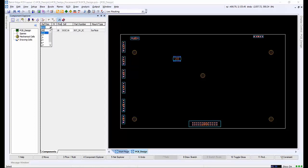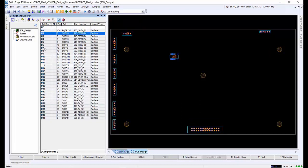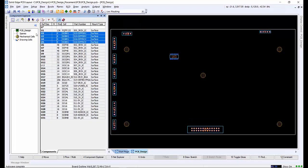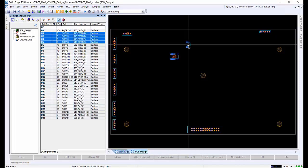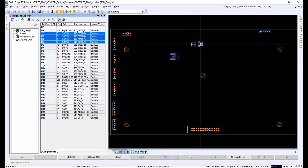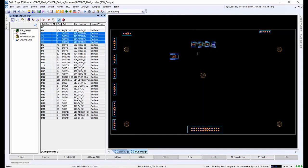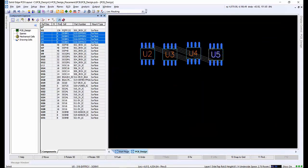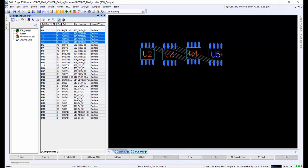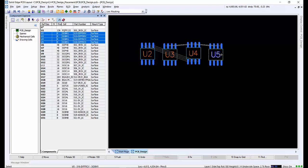Using the drop-down list in the filter pane of the Ref Designator column, we can choose to show all U components. Selecting a group, we can drag onto the board and place sequentially in the order they were selected in the component explorer. Components can be easily moved or rotated as required.